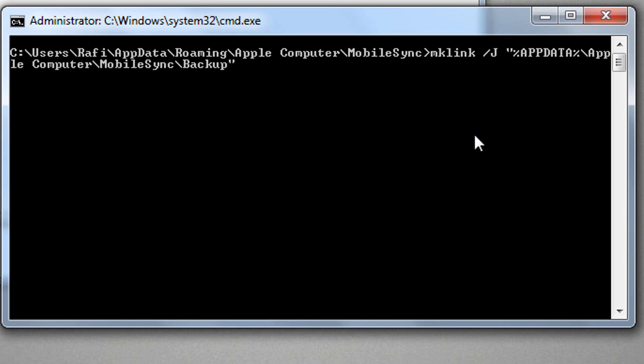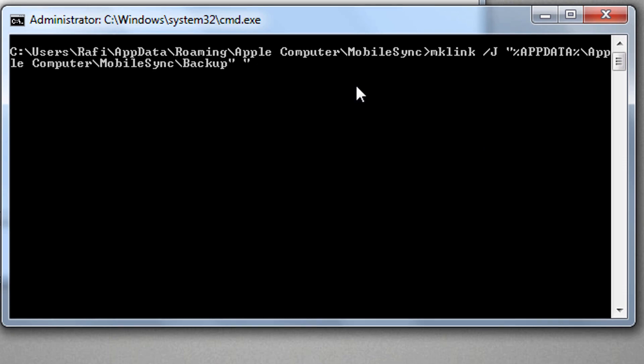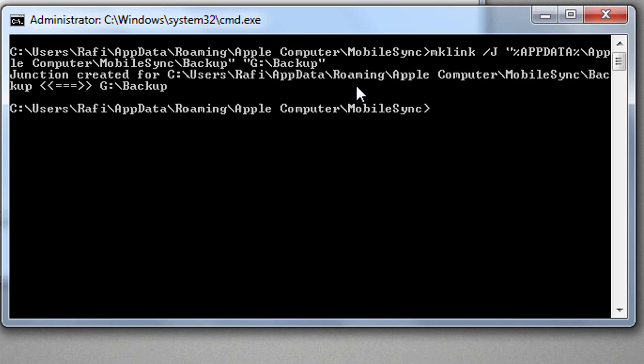Now we will give destination link within double quotes: opening double quotes, G colon backslash Backup, closing double quotes, and now we will press enter.